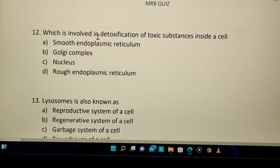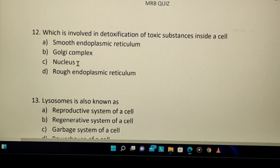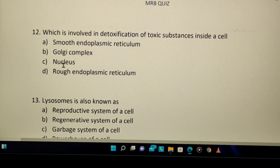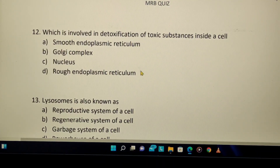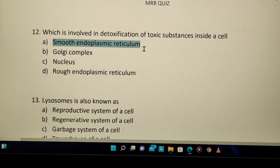Which organelle is involved in detoxification of toxic substances inside a cell? The Golgi complex helps with protein packing. The nucleus is involved in DNA formation. Rough endoplasmic reticulum handles protein substances. Smooth endoplasmic reticulum has many functions, and one of them is detoxification of toxic substances. So the answer is smooth endoplasmic reticulum.